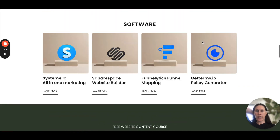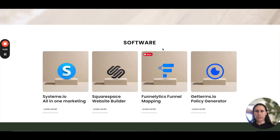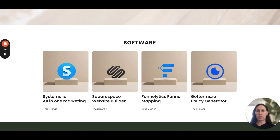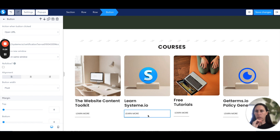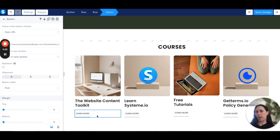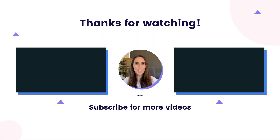Just to reiterate: you can either put direct affiliate links or link to all the different funnels you have inside systeme.io — like a bridge page or a free course. It's just a link. For example, if I go to 'Learn More' here, I've linked to the certification for systeme.io, but this one goes to a web page where people can sign up for the Website Content Toolkit. That's what I mean when I say it's quite a versatile template. If you enjoyed today's content, please like the video, subscribe, and leave a comment below!